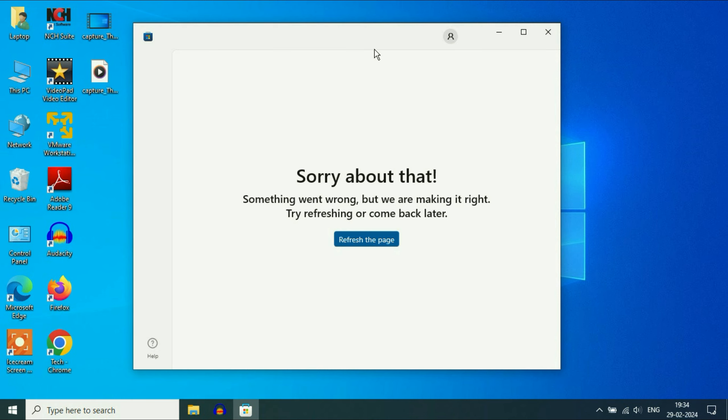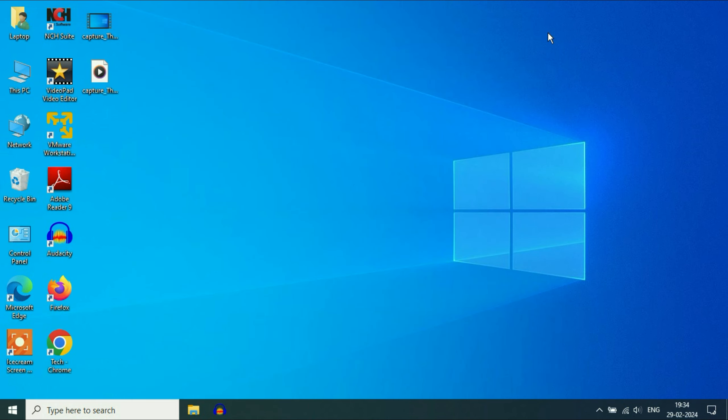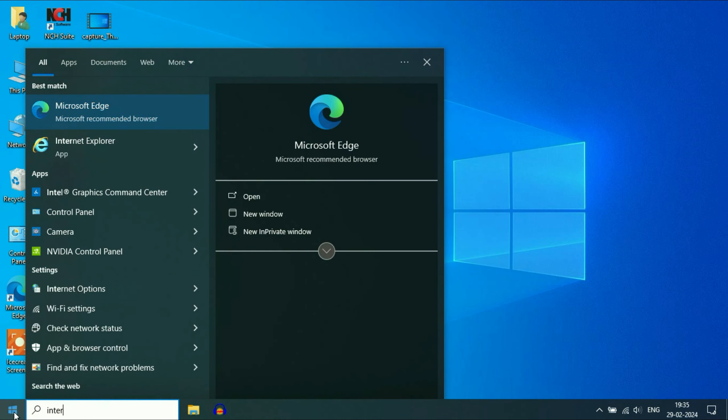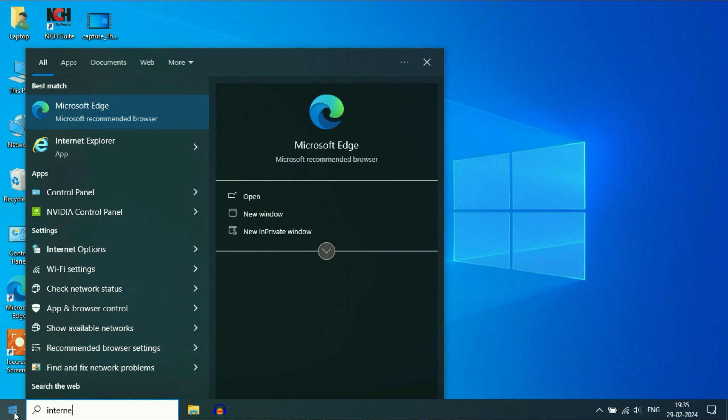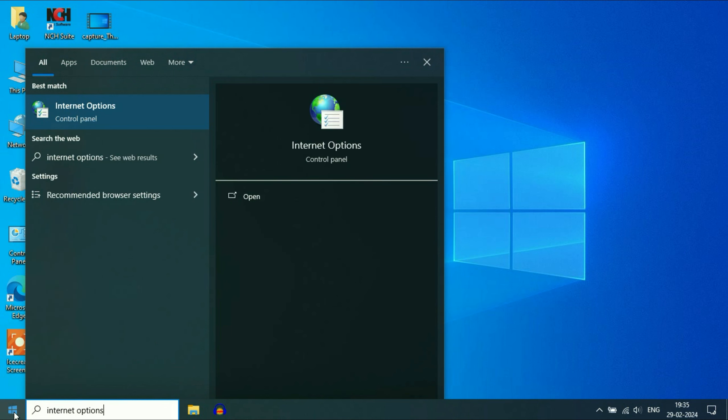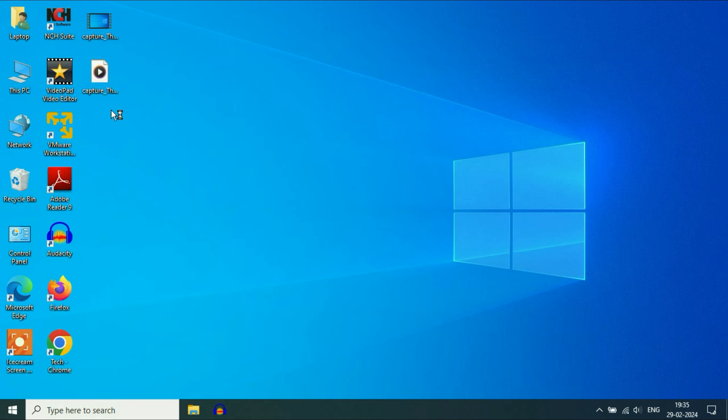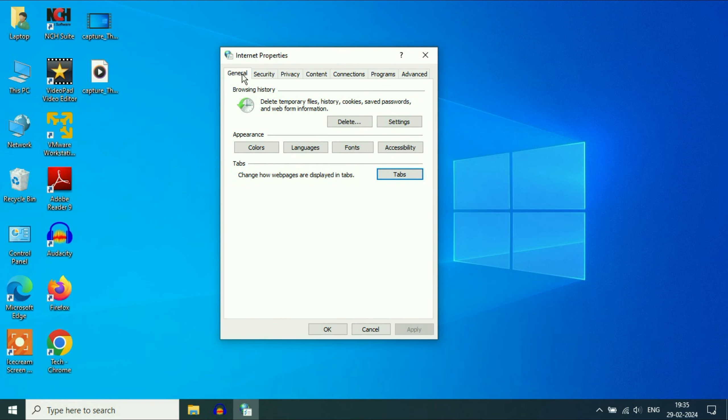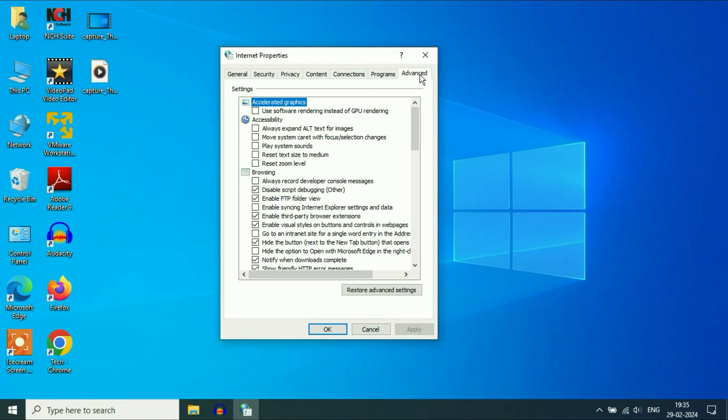If you are still getting the same error, move on to the next step. Click on the Windows icon and type 'internet options'. You will see the option here, click on it. Now click on the Advanced tab.